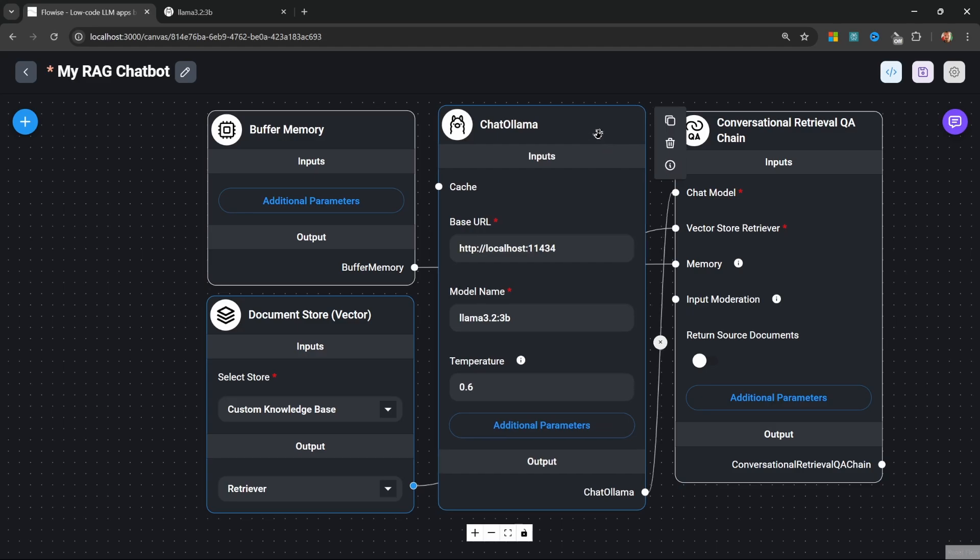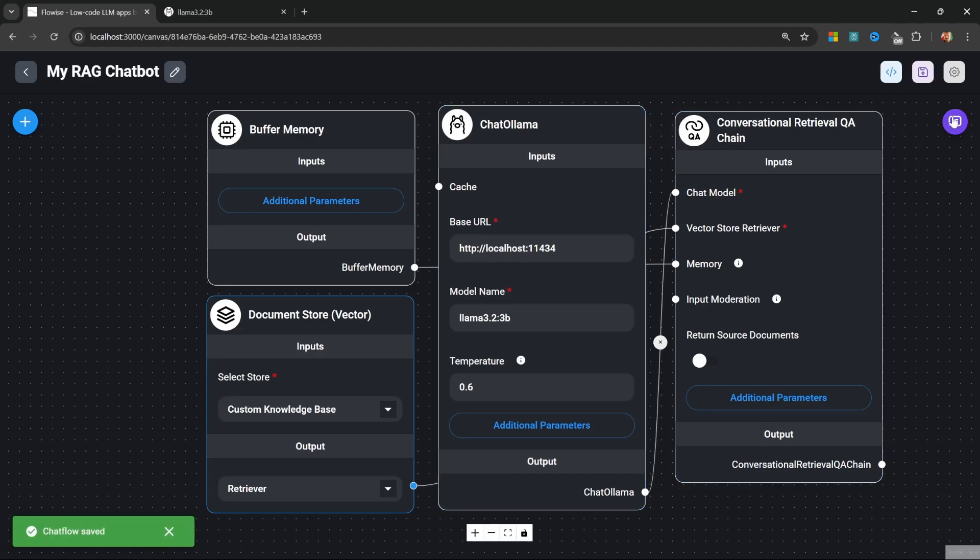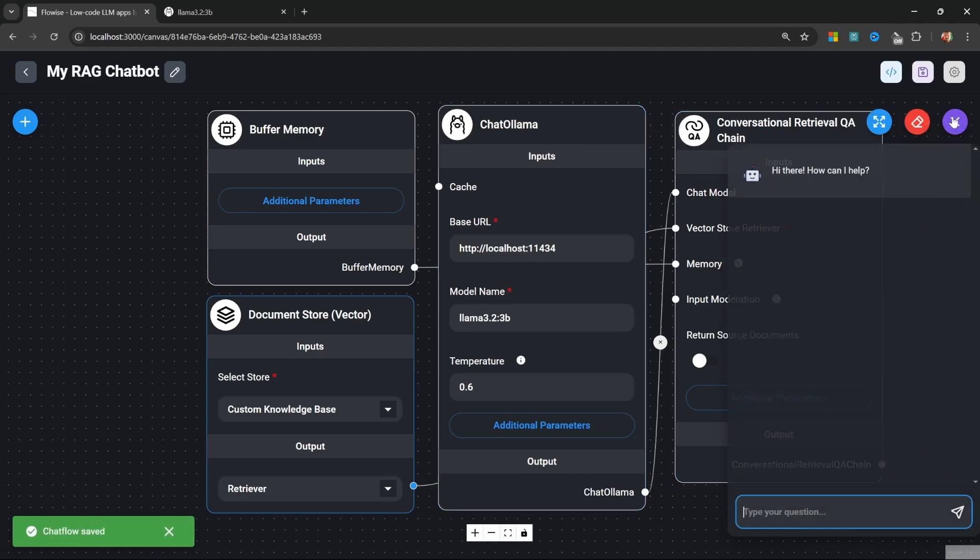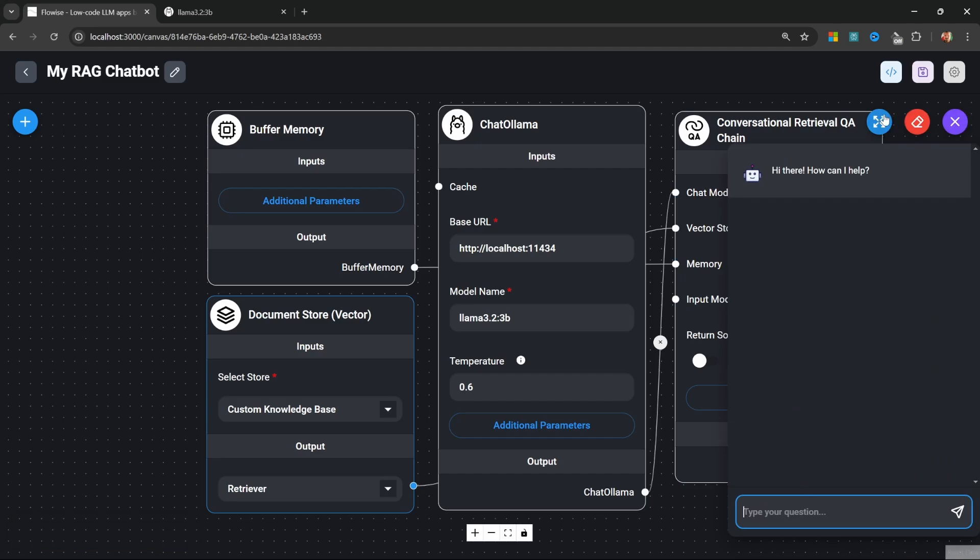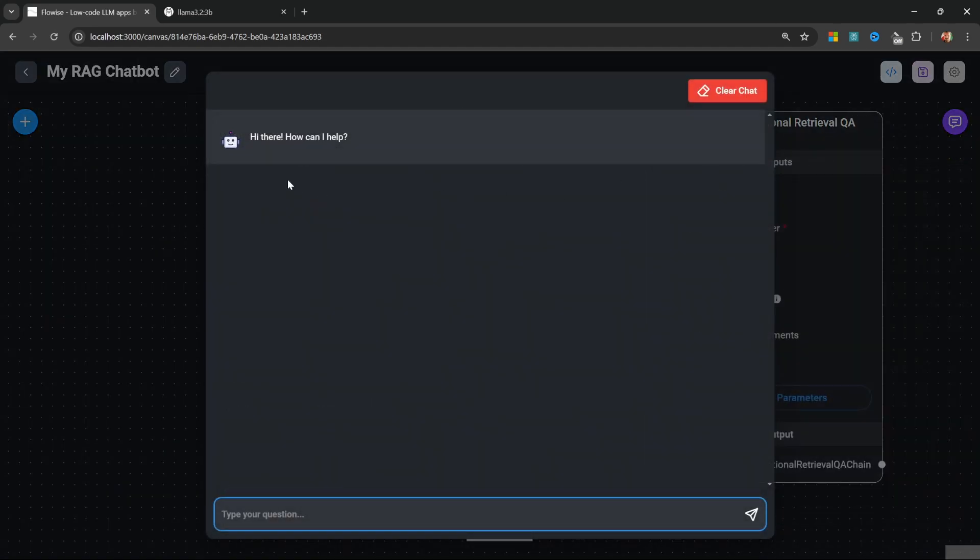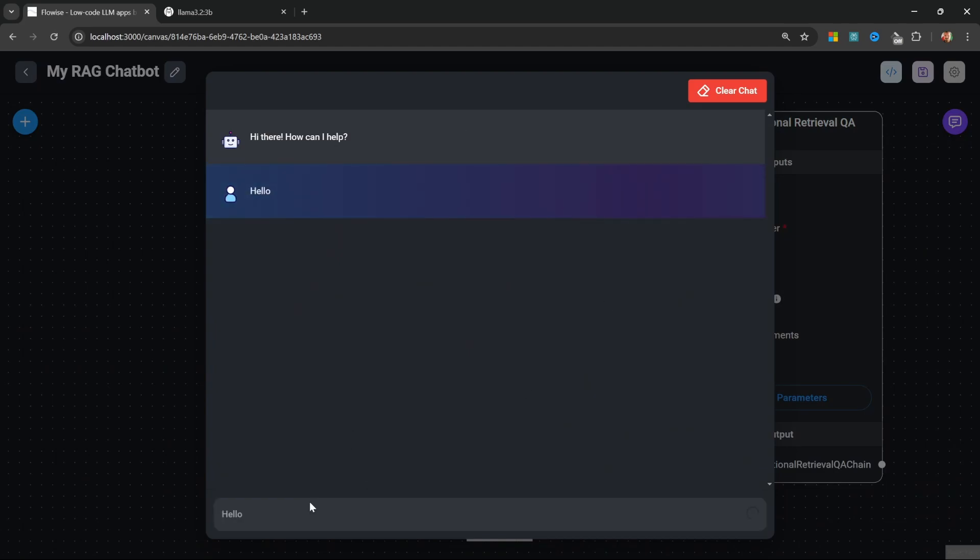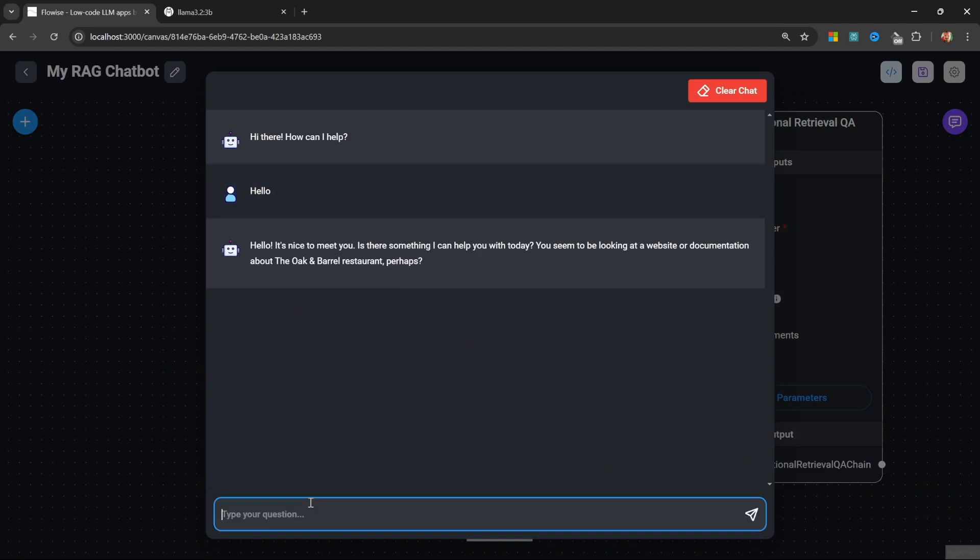Let's save this flow. Let's test it out by clicking on the chat bubble. We can ask our questions in this window or we can click on this button to expand this view. Let's enter something like 'hello' and look at that, we do get a response back.